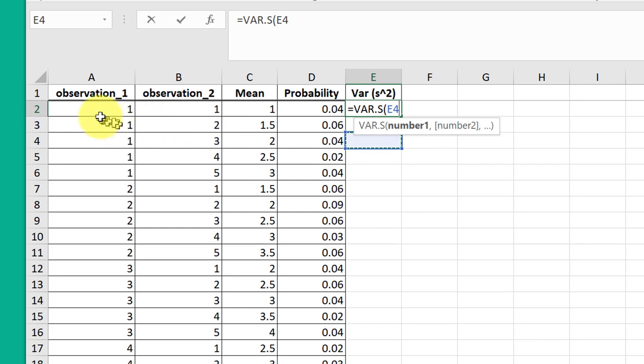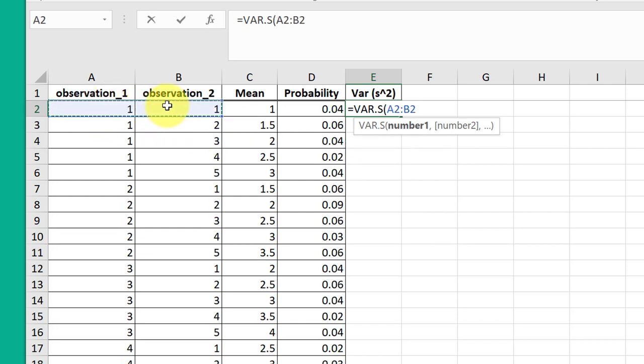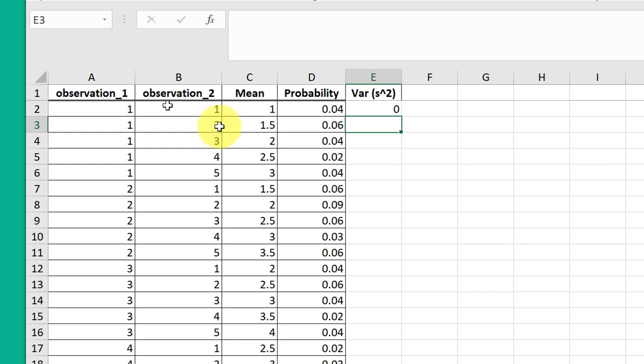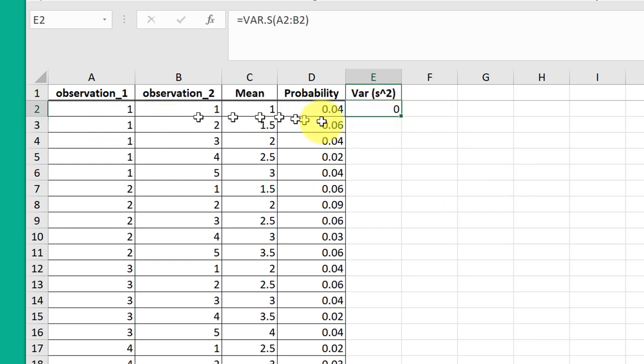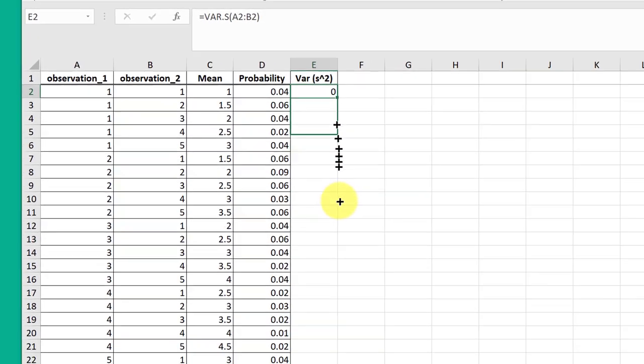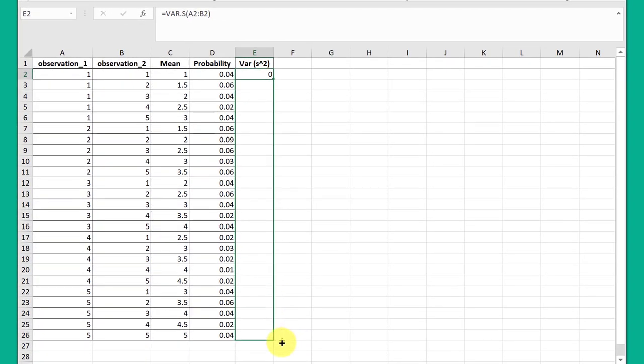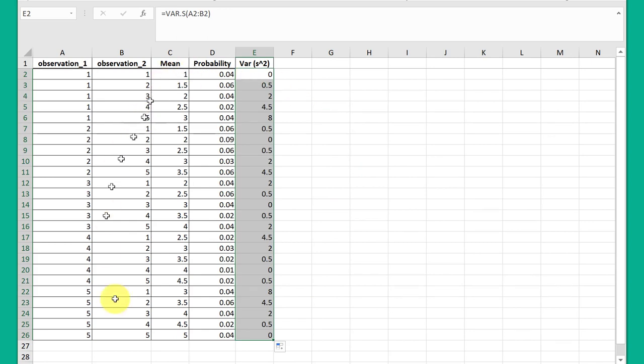And then we want our two numbers, our two observations, range one, range two, and hit enter. So that's our variance for that first set of two observations. And now I can just drag that down to get the variances for all of the observations.